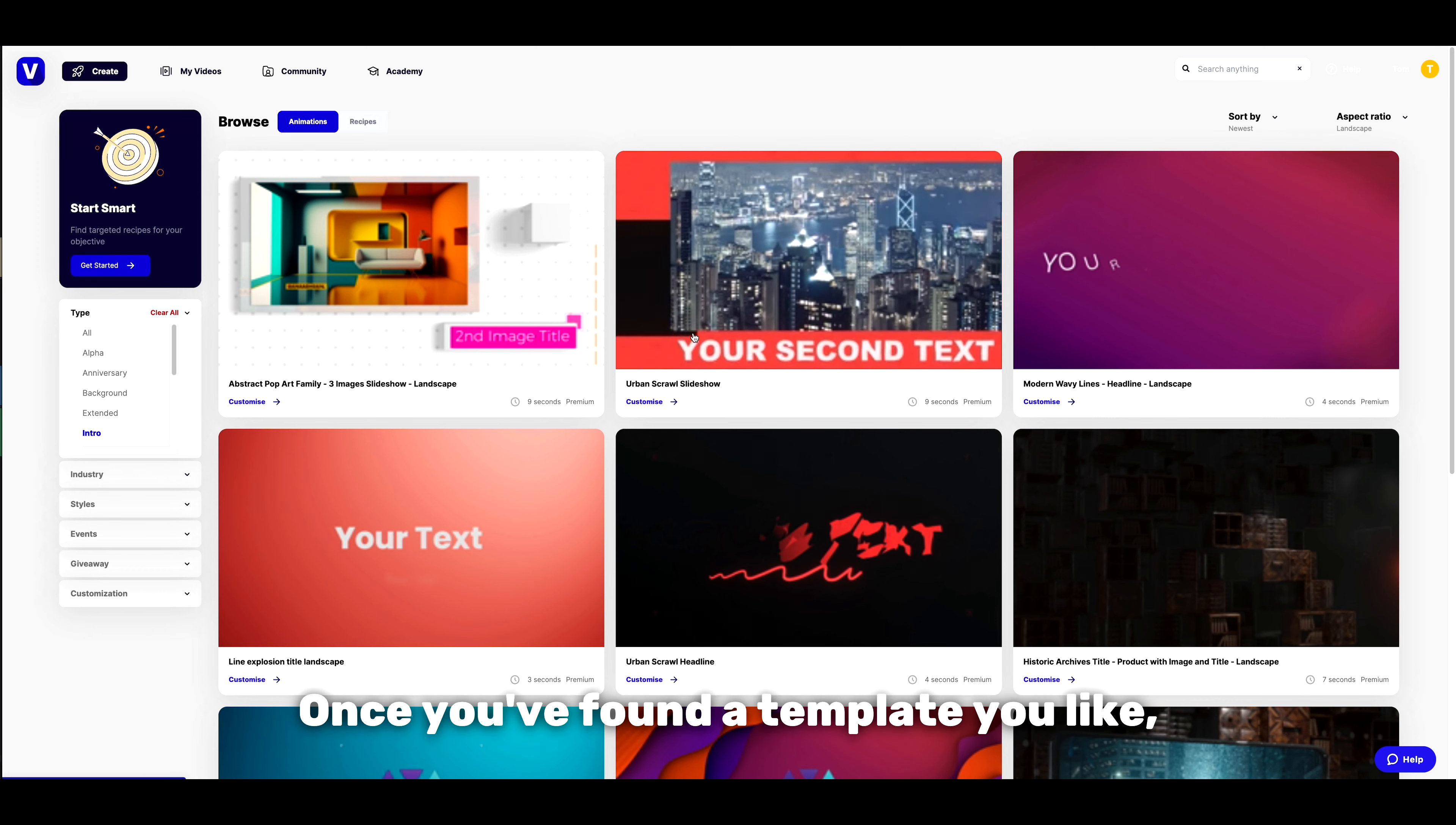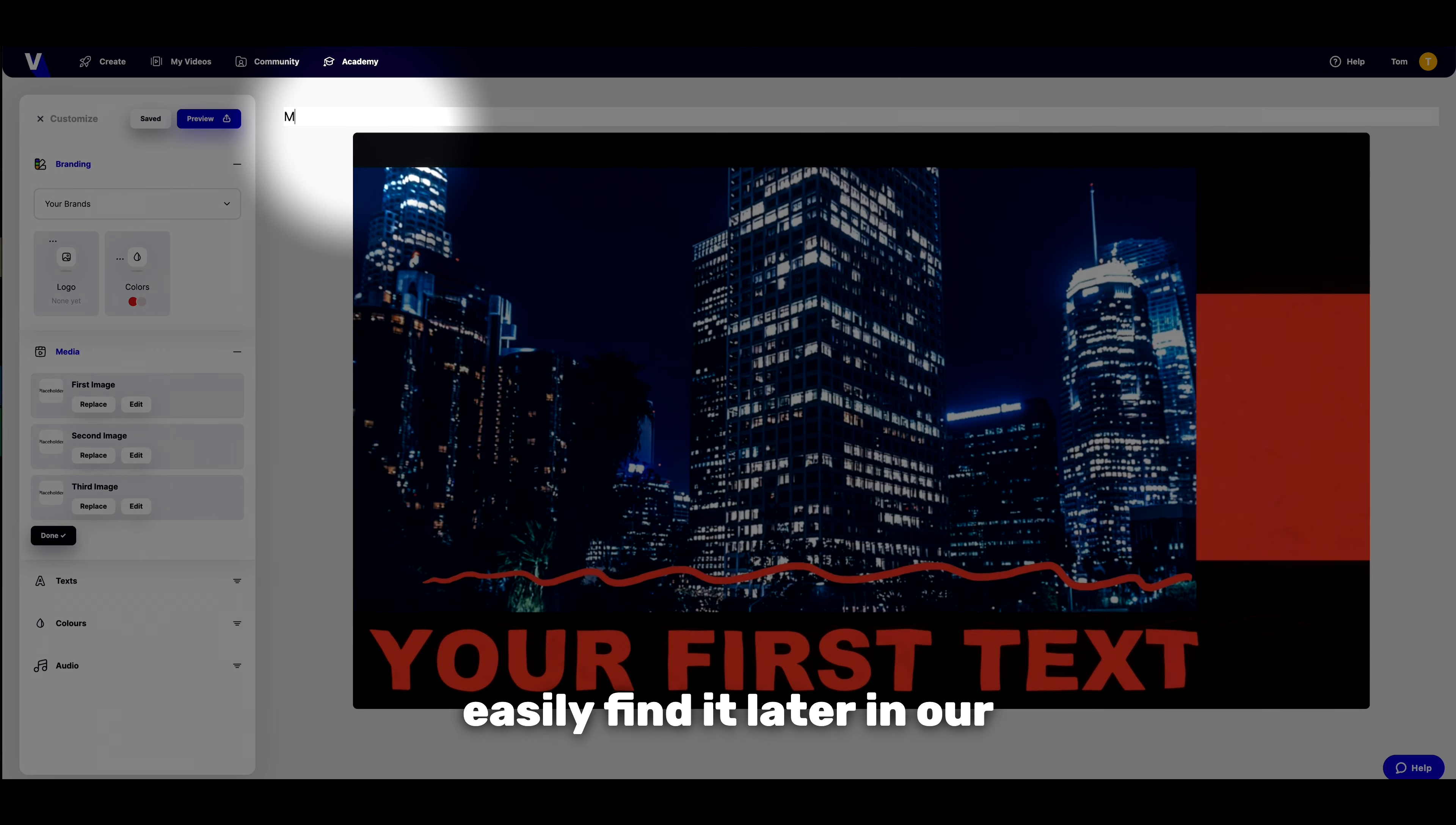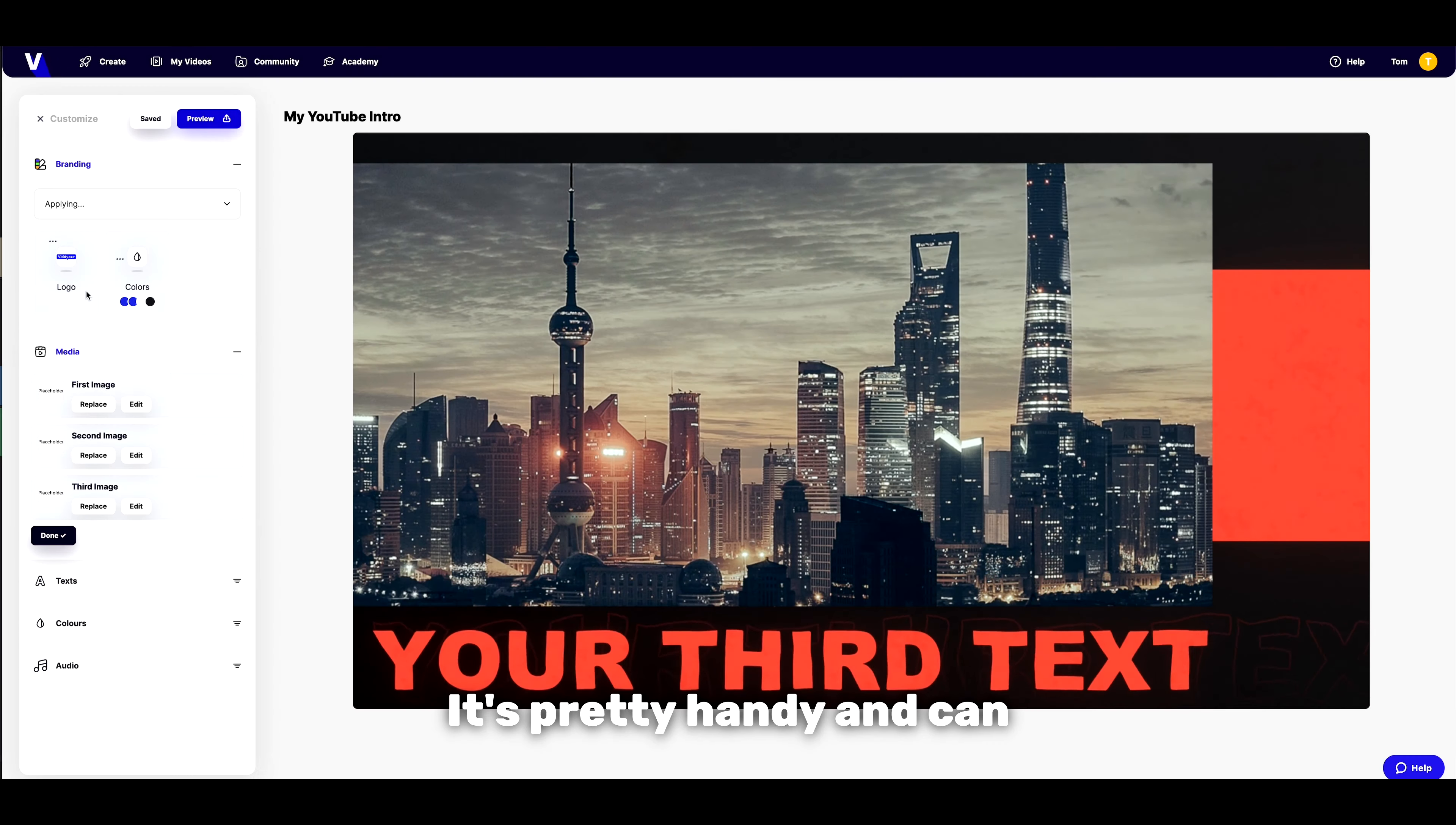Before we dive in, let's give this project a name so we can easily find it later in our Vidyoze library. If you've got a brand set up, you can apply all your branding elements with just one click. It's pretty handy and can save you a bunch of time.